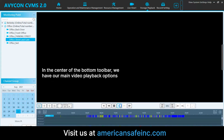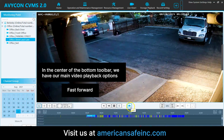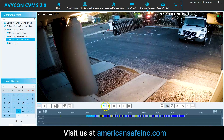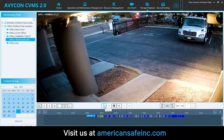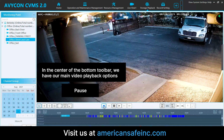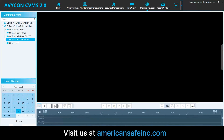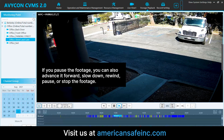Now, in the center of the bottom toolbar, we have our main video playback options, where we can fast forward, slow down, rewind, or pause, and then stop the footage. If you pause the footage, you can also advance forward frame by frame.